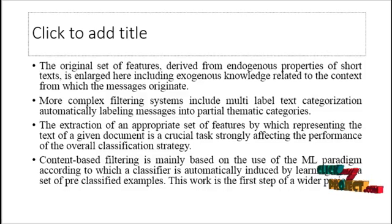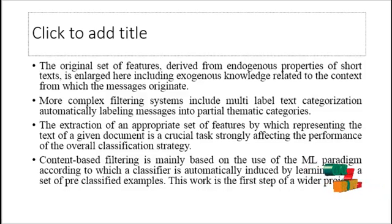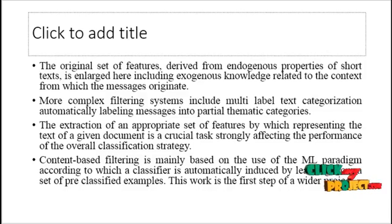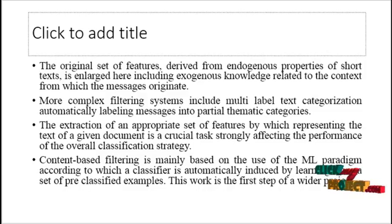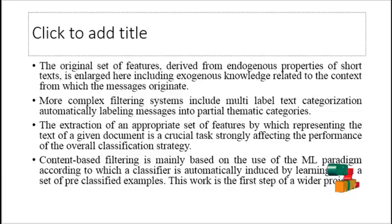The extraction of an appropriate set of features by which representing the text of a given document is a crucial task strongly affecting the performance of the overall classification strategy.